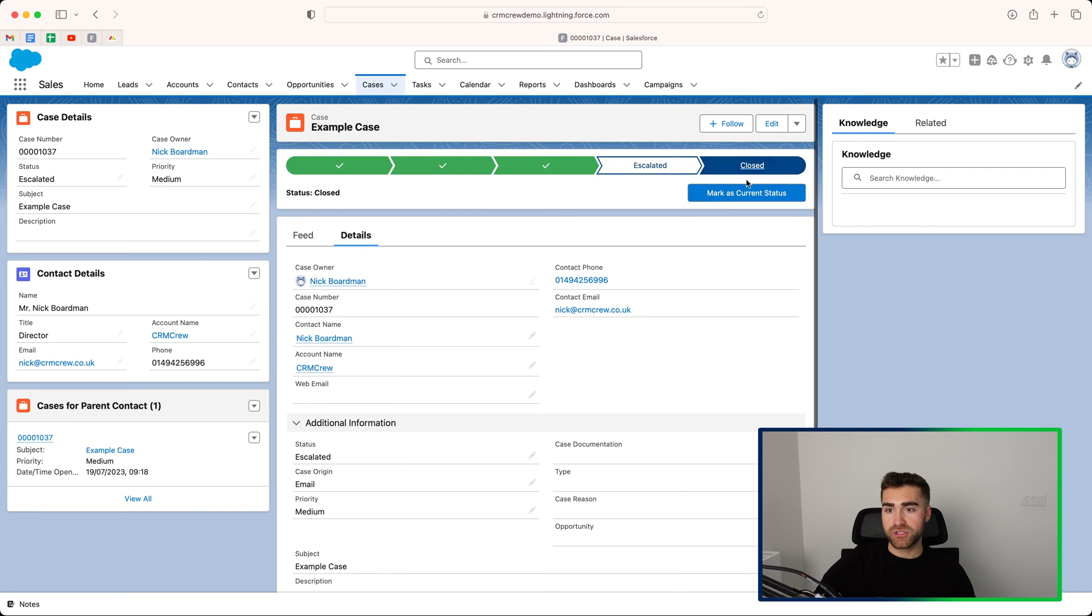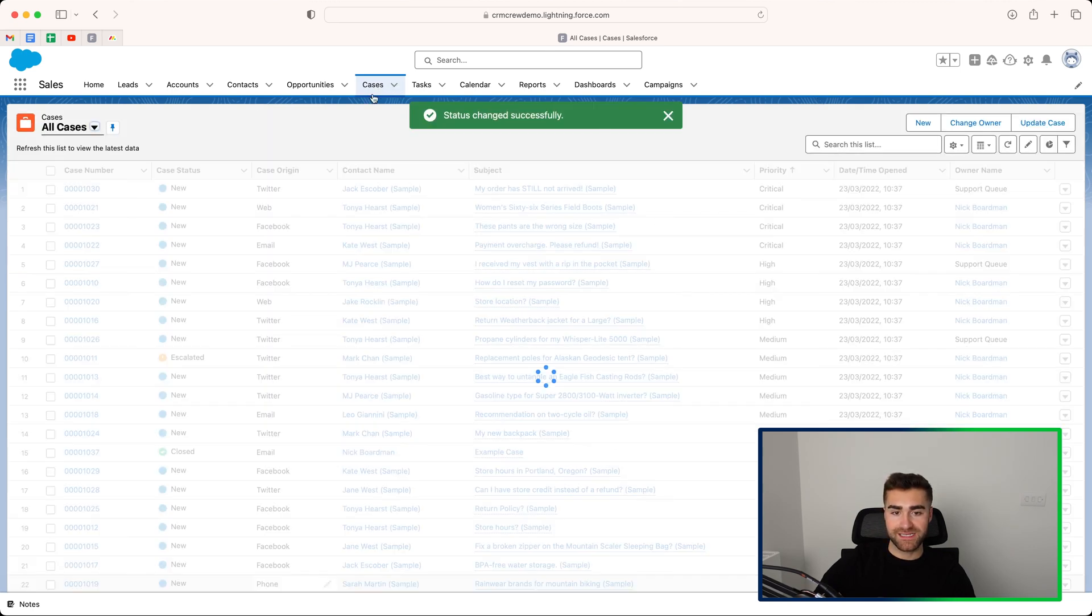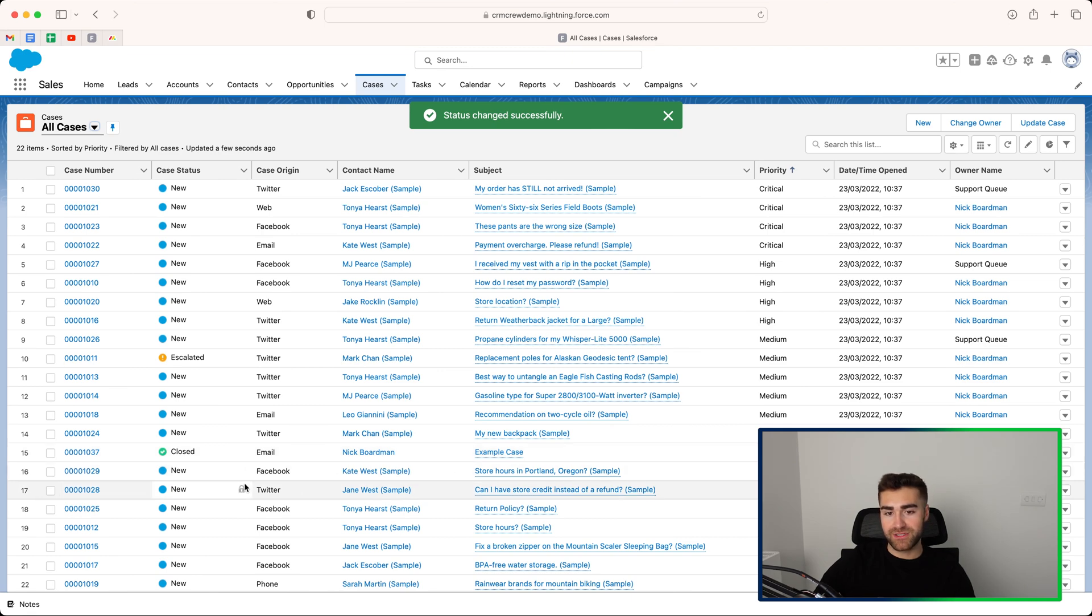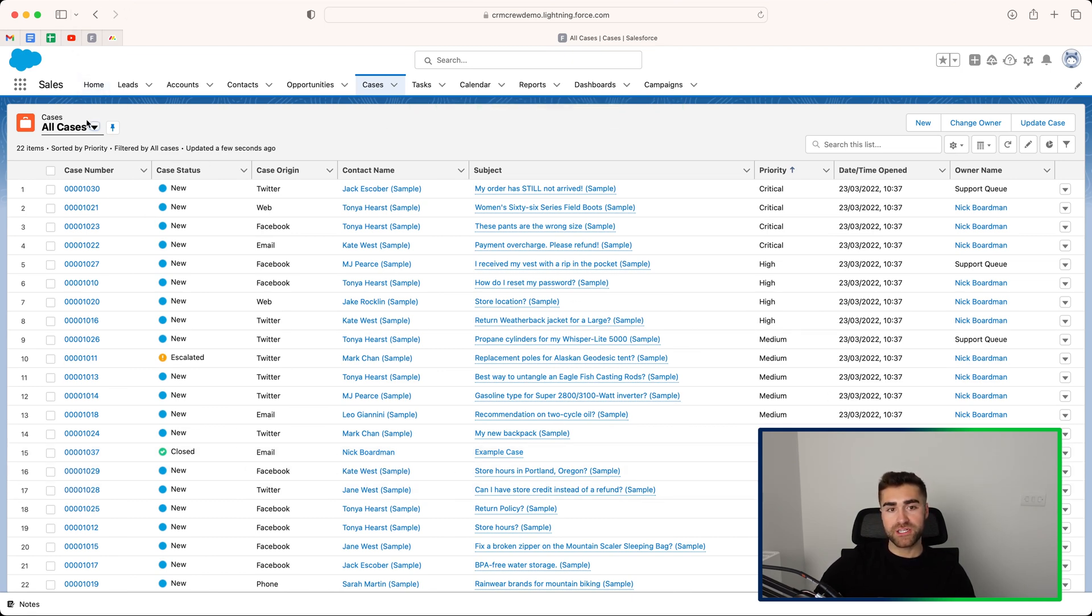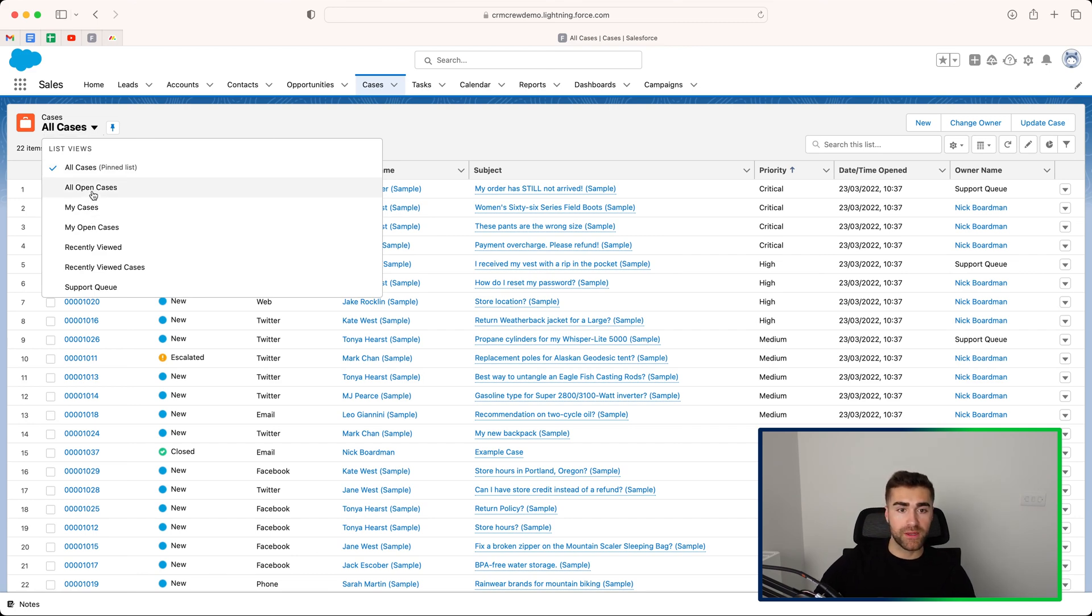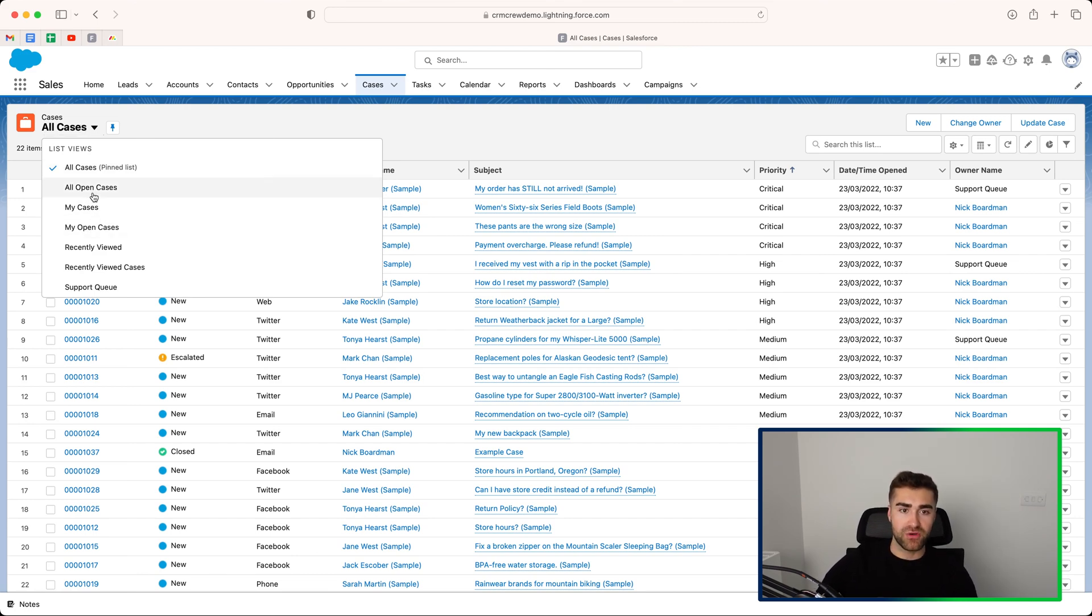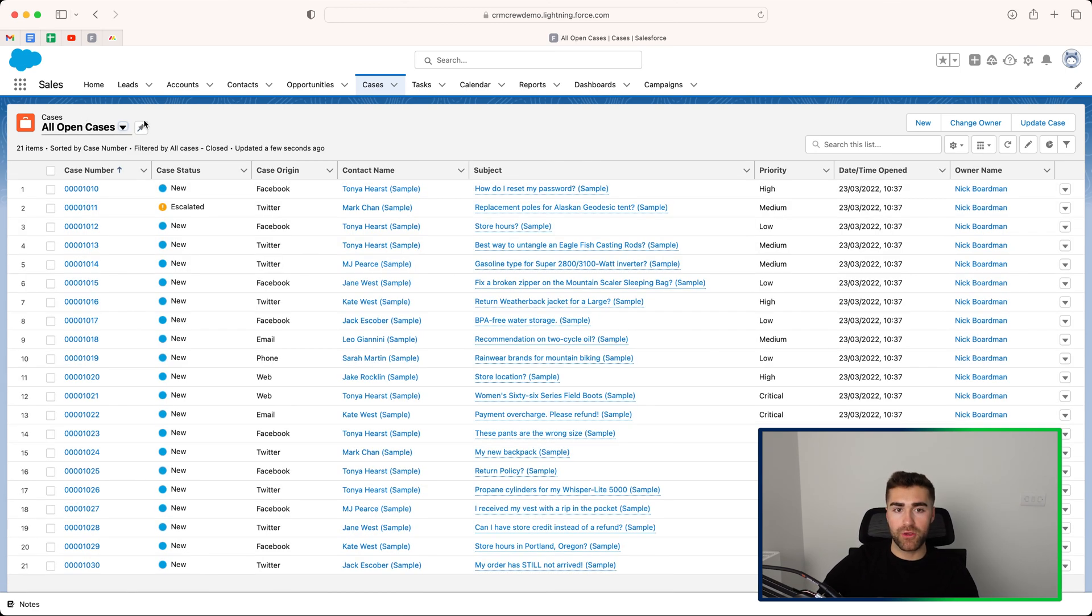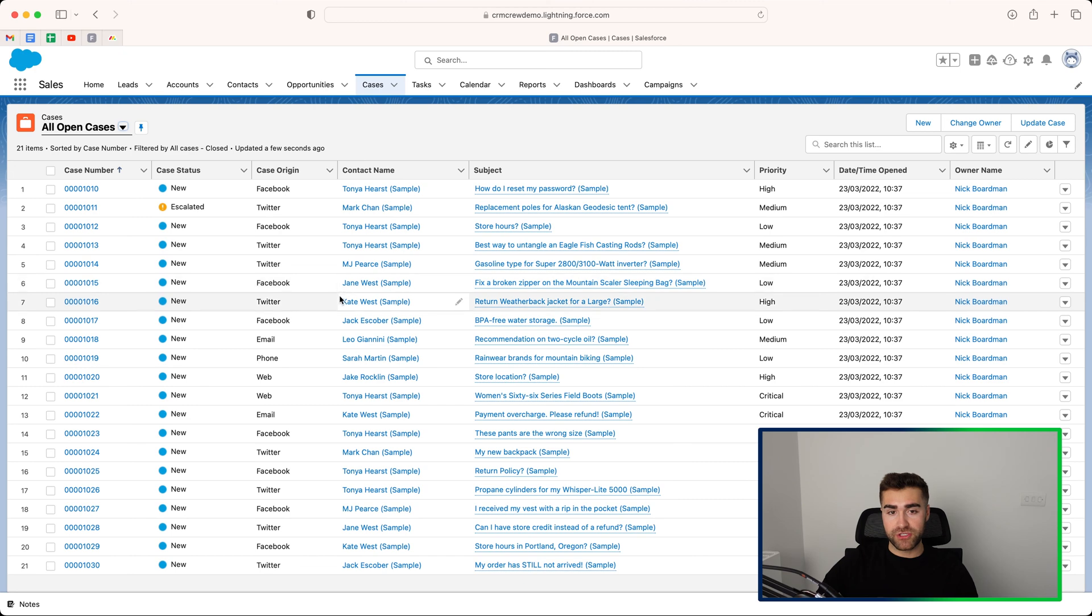But once you have closed off case mark as current status, that case is then closed. You can see here that that status is now changed. Now this view is showing me every single case, but you can go ahead and change the view to all open cases or my open cases recently viewed. I think the best view is probably going to be all open cases. I would personally pin that view because then you just see what you need to do.